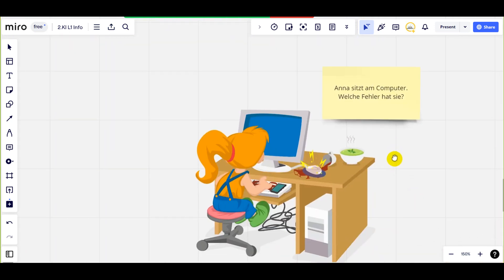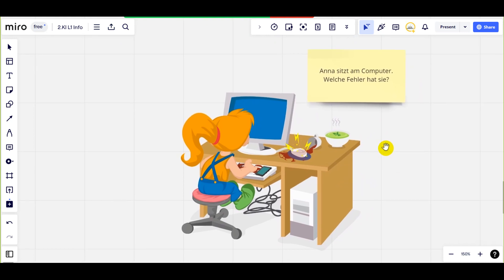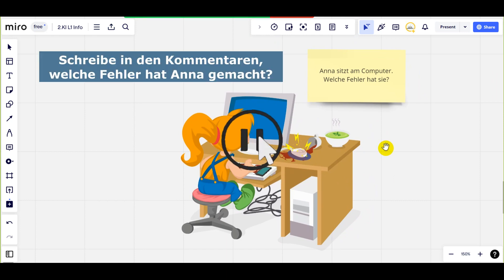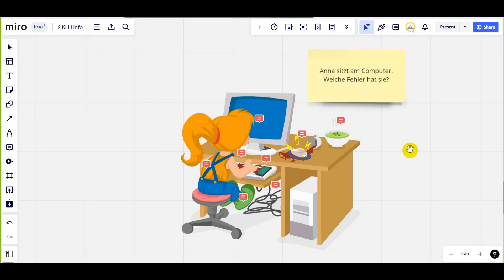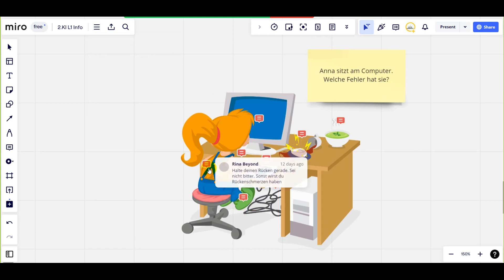Sieh dir das Bild an. Anna sitzt am Computer, aber sie hat viele Fehler gemacht. Welche Fehler hat Anna gemacht? Pausiere das Video und schreibe es in die Kommentare. Hast du schon geschrieben? Dann lass uns überprüfen, wie viele Fehler du gefunden hast. Regel Nummer 1: Halte deinen Rücken gerade. Sei nicht gebeugt, sonst wirst du Rückenschmerzen haben.